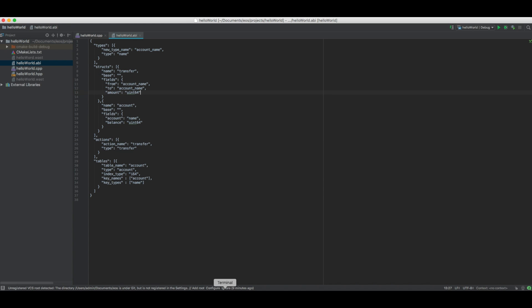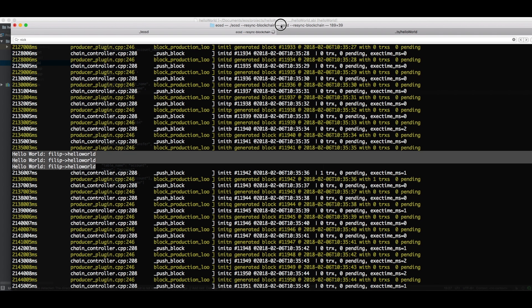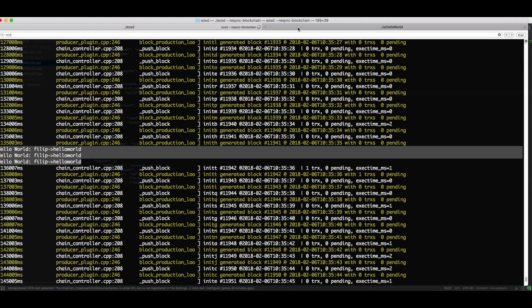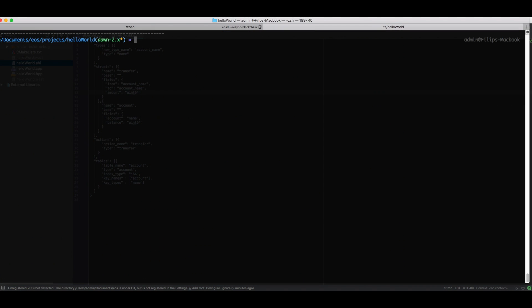We go back to the terminal and we pick the right tab, and then we're going to use eosc here again. And we're going to push another type of message. So once again we do eosc push message. We're going to push it to the same contract, but now we're going to do another action. We're going to do the transfer action. And now we don't have to send this hex data anymore because we've defined the input data that we can send, which is a JSON string.